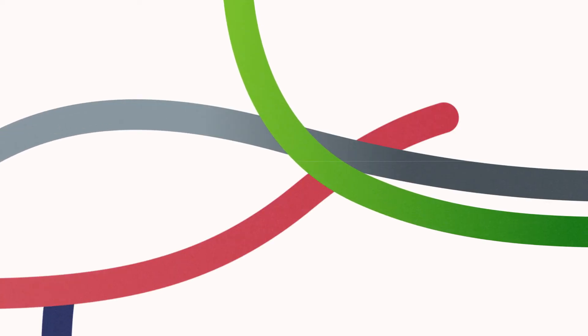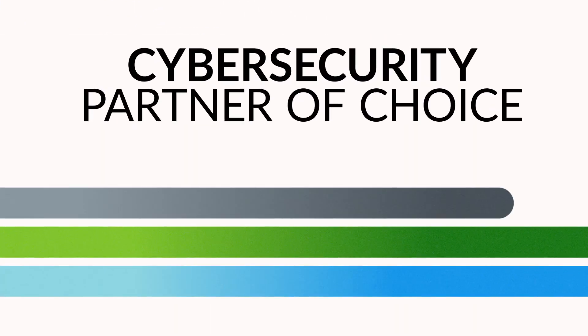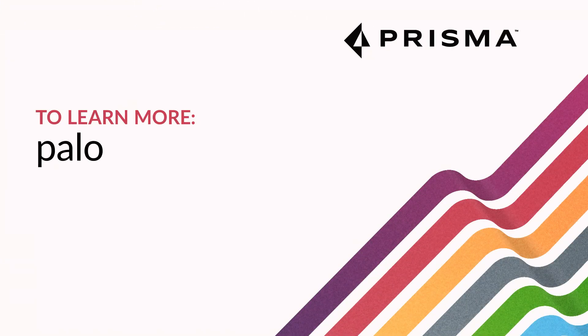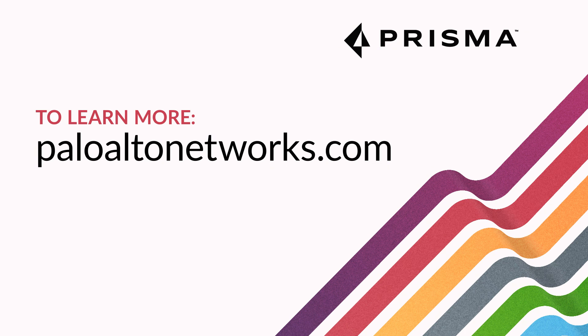Palo Alto Networks is your cybersecurity partner of choice for data protection. Visit PaloAltoNetworks.com to learn more.